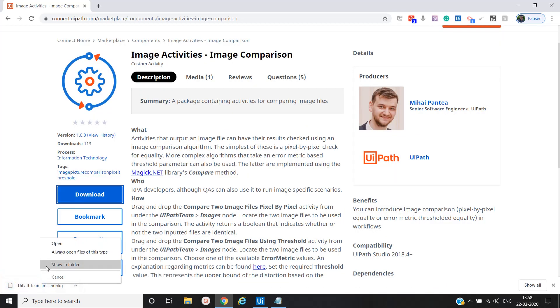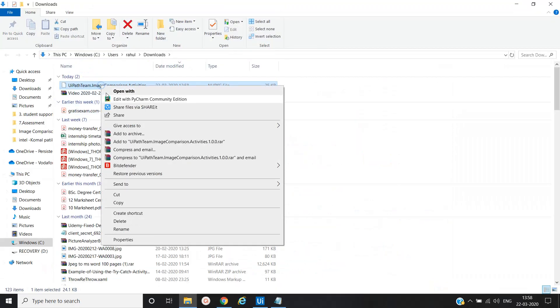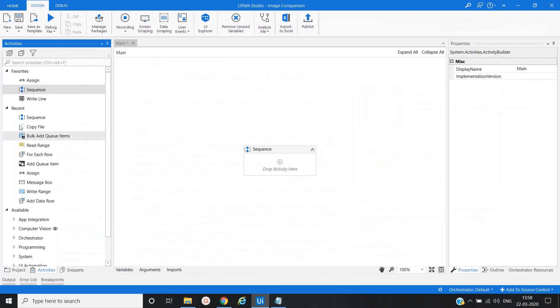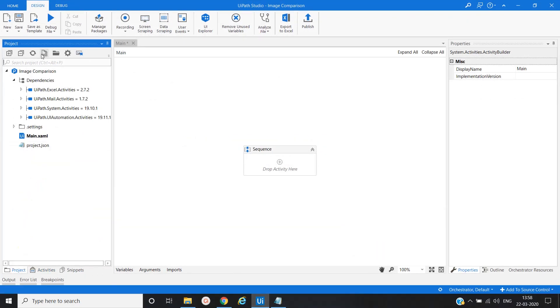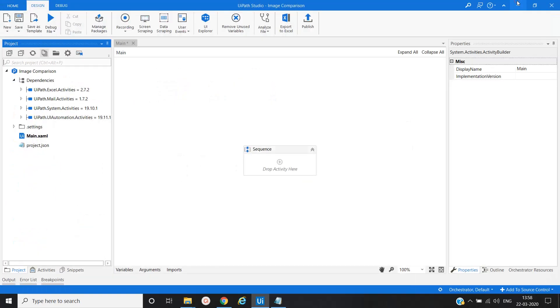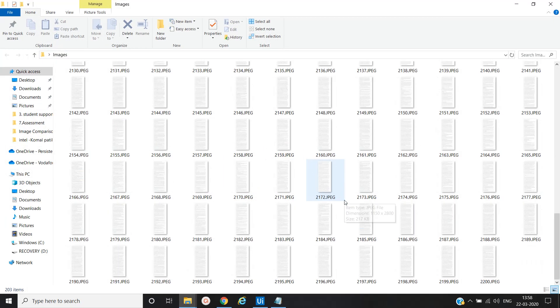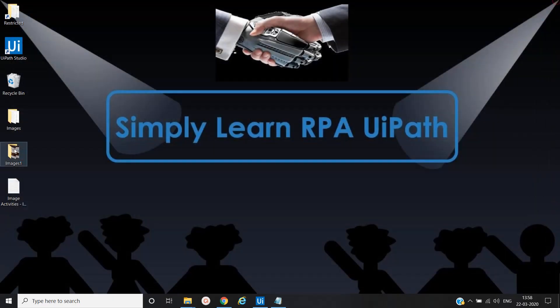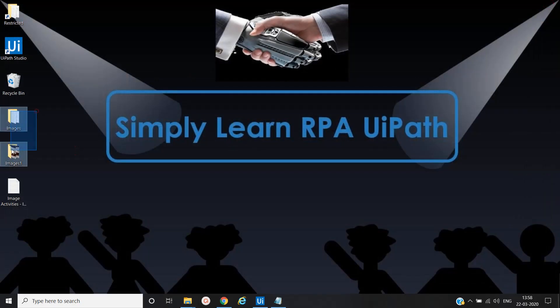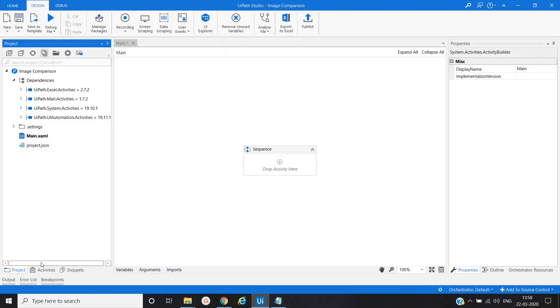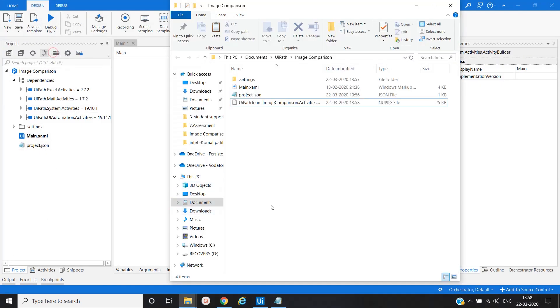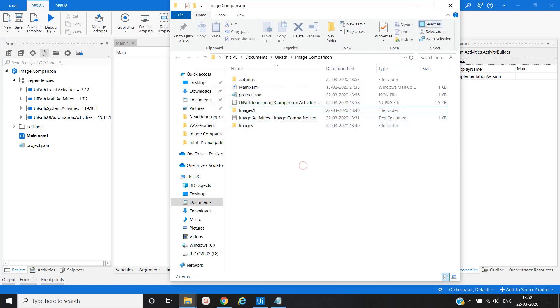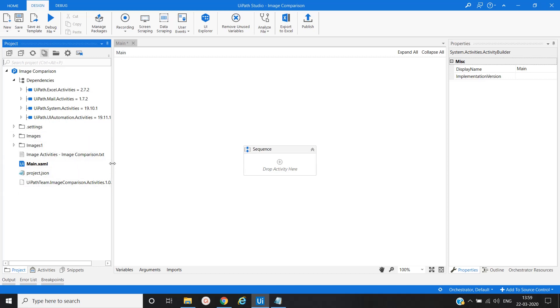Let me copy it into the project folder. We have two sets of images, different types of images. This is one set and then another is this set of images. I'll copy all of these into the project folder. Now the folders have been copied.